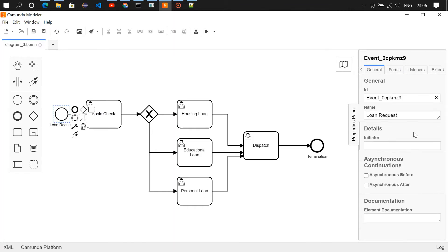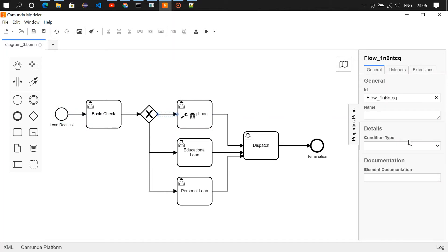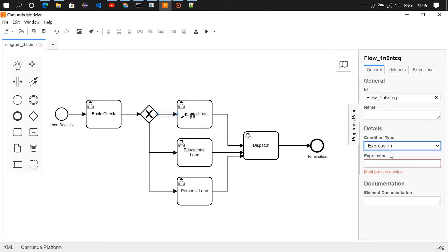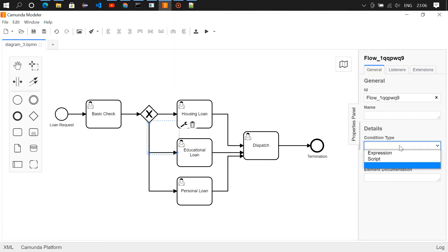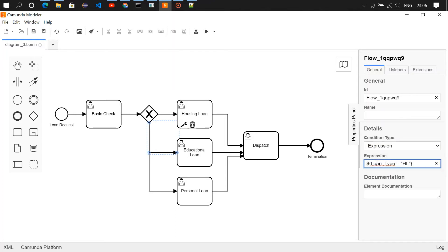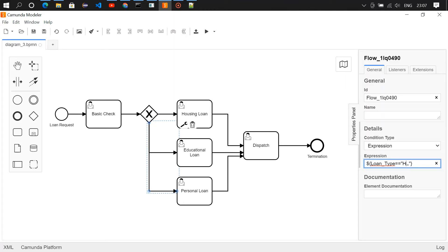Based on loan type we are going to route to these user tasks, so here we need to write a condition. On the right side you can see condition type — in the dropdown choose 'expression'. The expression for the housing loan path is: loan type equals 'hl' (hl for housing loan). Copy this expression and for the educational loan path choose expression, paste it, and change it to 'el' (el for educational loan). For personal loan choose expression, paste it, and change it to 'pl' (pl for personal loan).